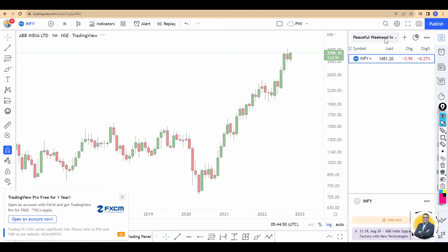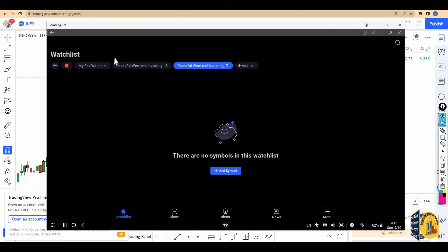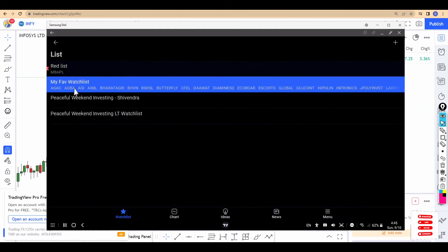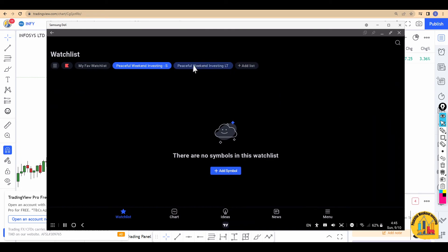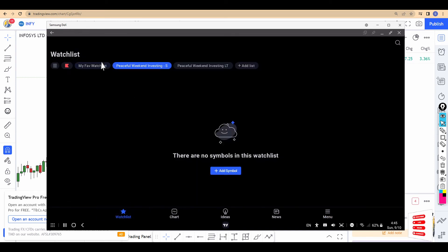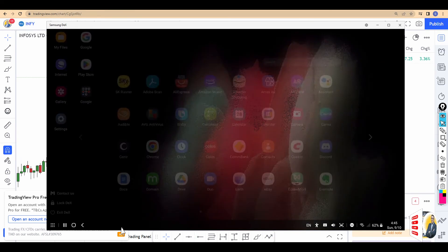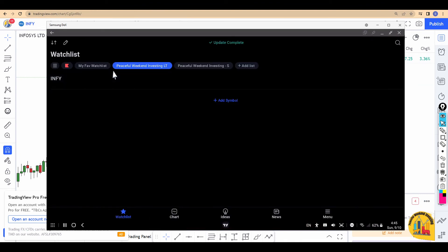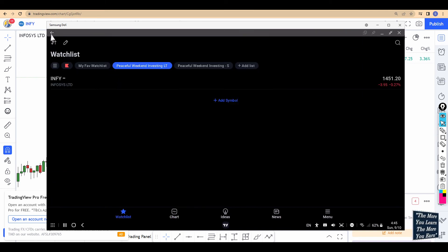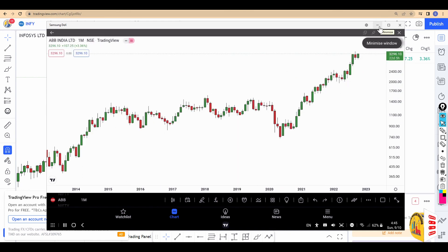Both lists now have stocks added. The beauty is, if you go to your mobile phone and refresh, it syncs back after a couple of minutes. Let me go to the chart and come back to the watchlist. There we go — you can see Infosys in my long-term list and ABB in the short-term list. It's as simple as that!